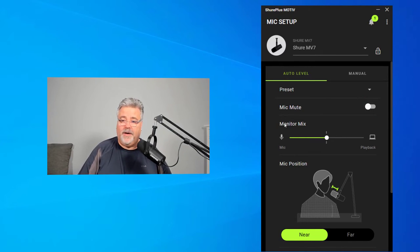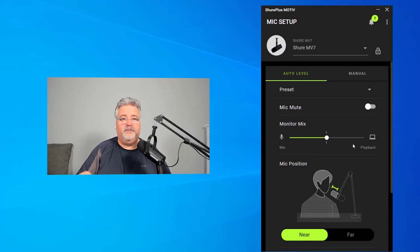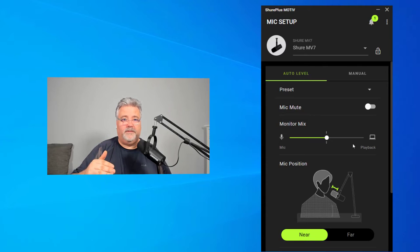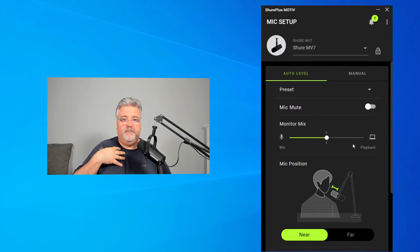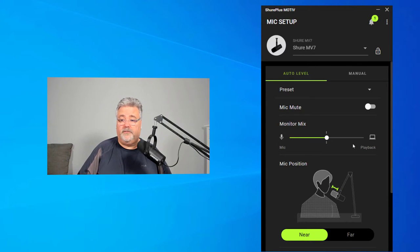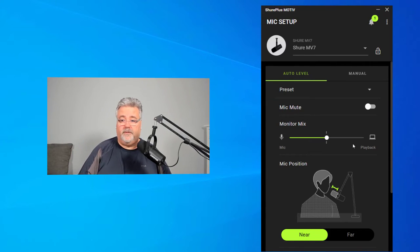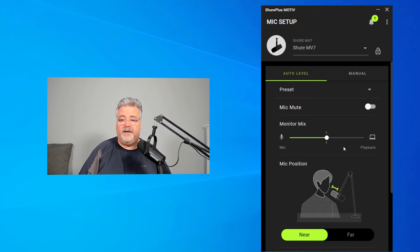Monitor mix is really just a way for you to set your levels in your headphones of what you're hearing from yourself. And if you're on a web conference, for example, what you're hearing from others. So you would slide the bar back and forth.